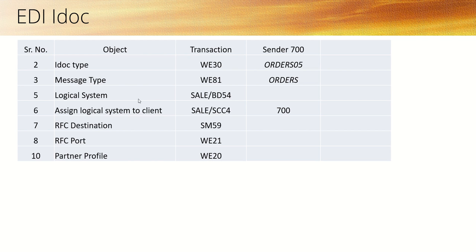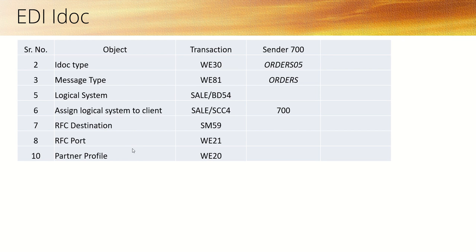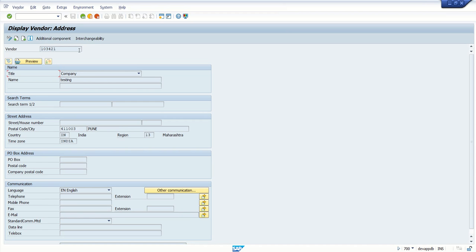As a step for configuration, first we have to create a logical system with T-code SALE or BD54. Then we have to assign the newly created logical system to our client, then you have to create an RFC destination for the receiver system. You have to create the RFC port and then you have to create the partner profile. So all these steps we'll do one by one. Here all the configuration I will be doing for this vendor, that is 103421.